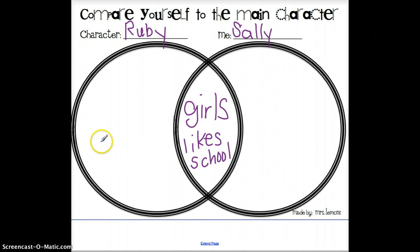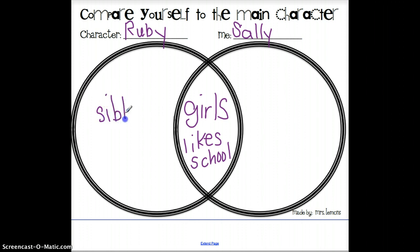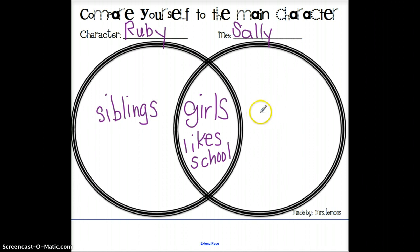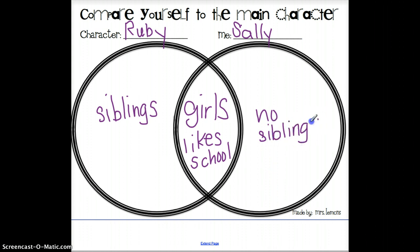What are some things that they might not have in common? I know that Ruby had some brothers and sisters — she had some siblings — so I'm going to write siblings here under Ruby. And we're going to pretend that our friend Sally does not have any brothers or sisters, so she has no siblings. That's a way that they are different — we're contrasting them. Now, if Sally did have some brothers and sisters, that might be something you would put in the middle, showing that they both have siblings.